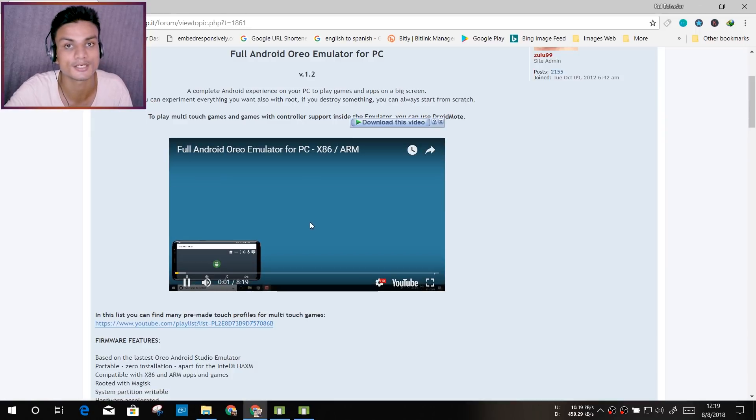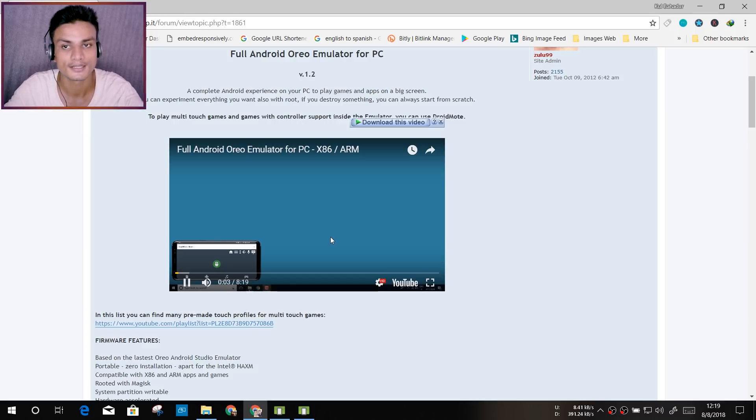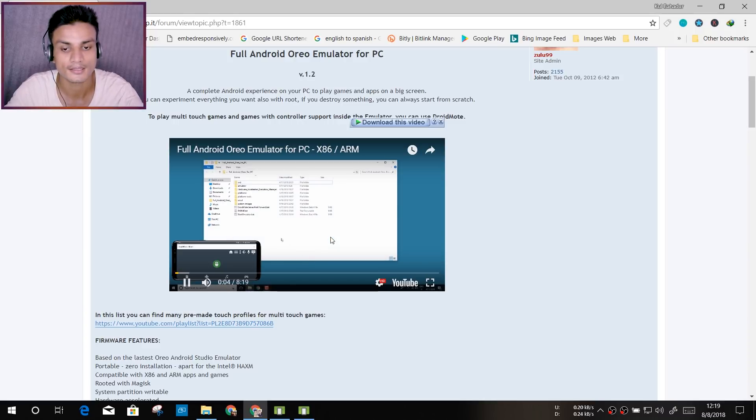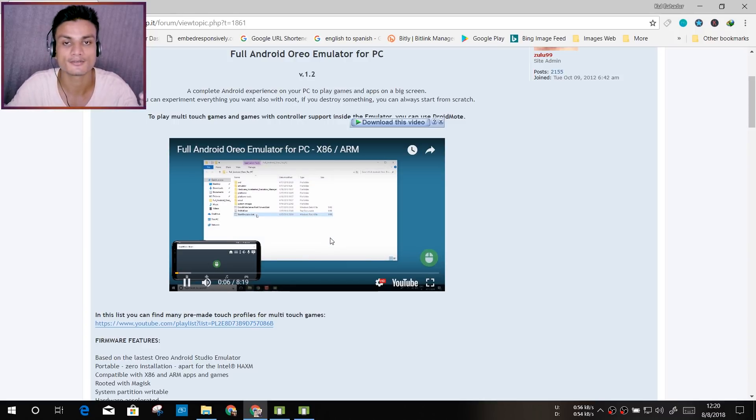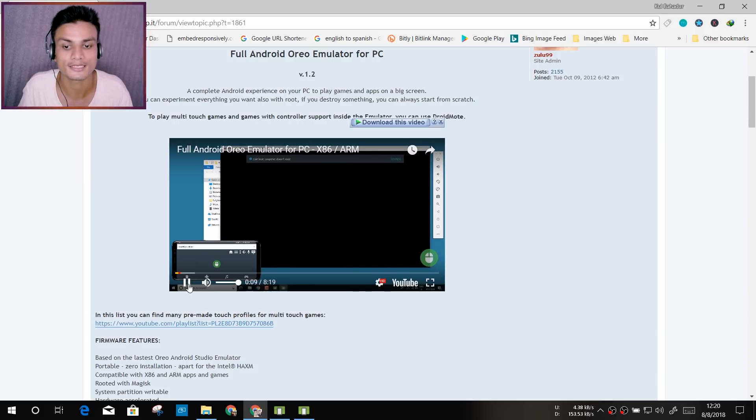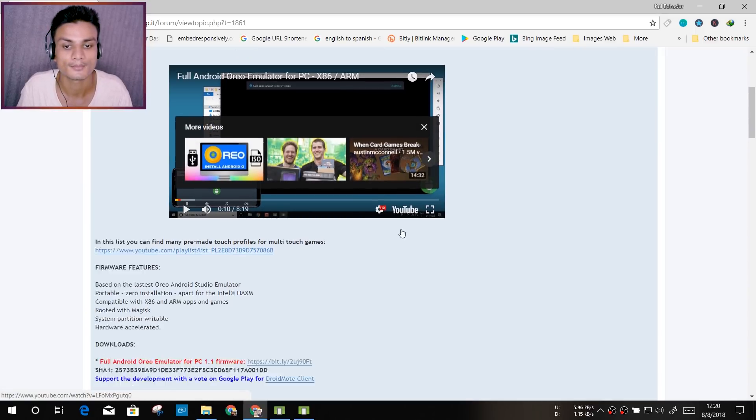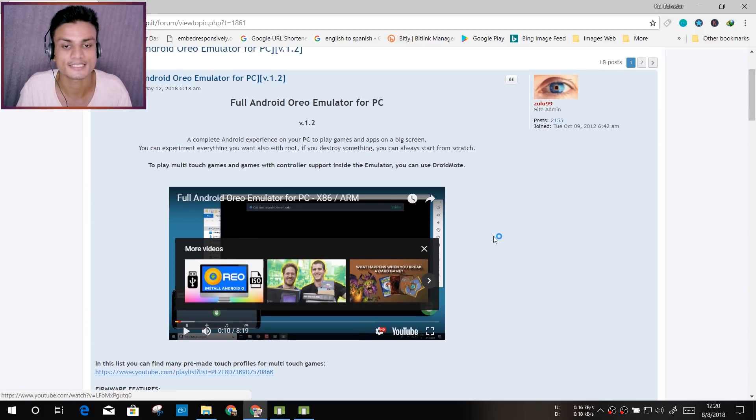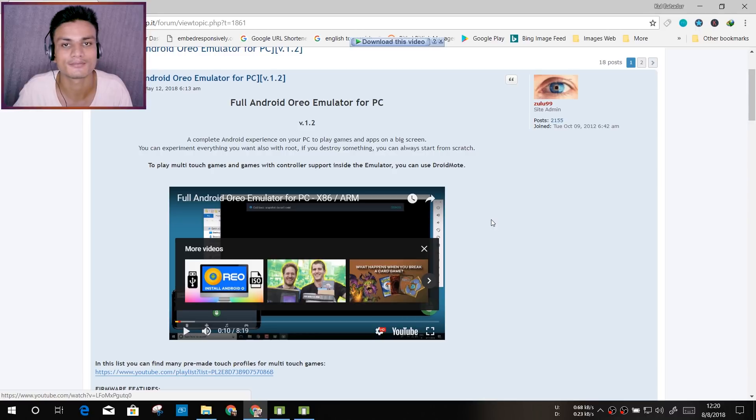He's using the DroidMote as a controller. So you can do all that kind of stuff, but still it's not fully compatible with all the games. It won't be able to control all the games.